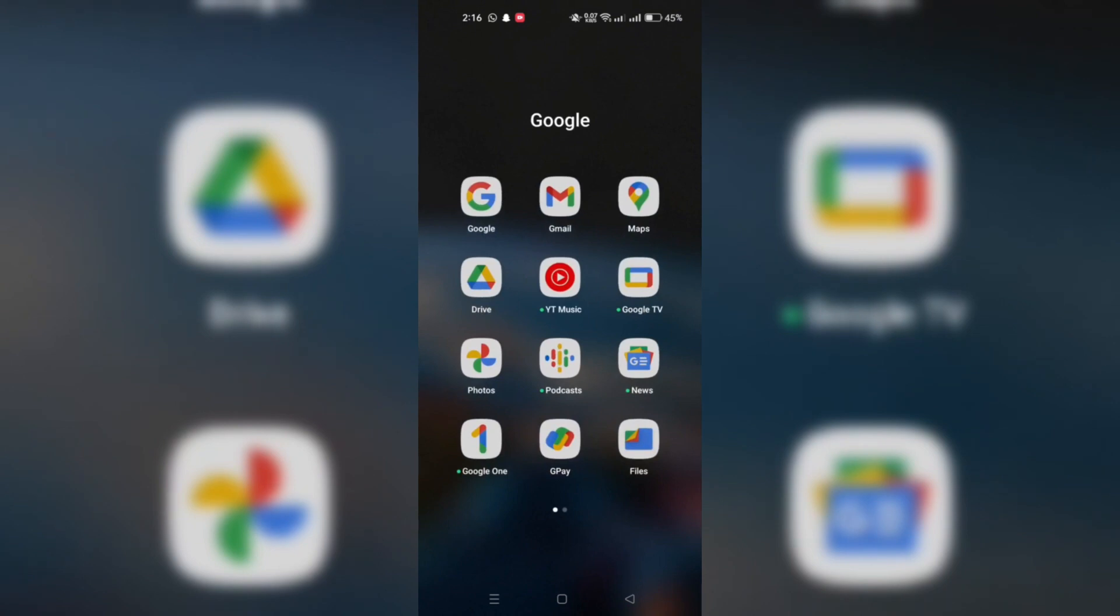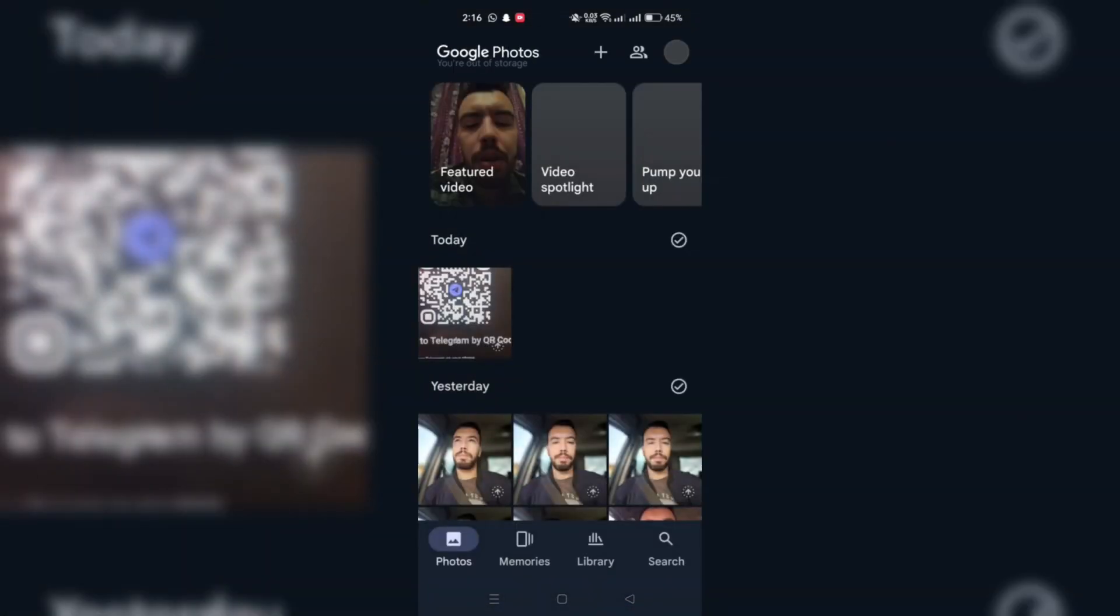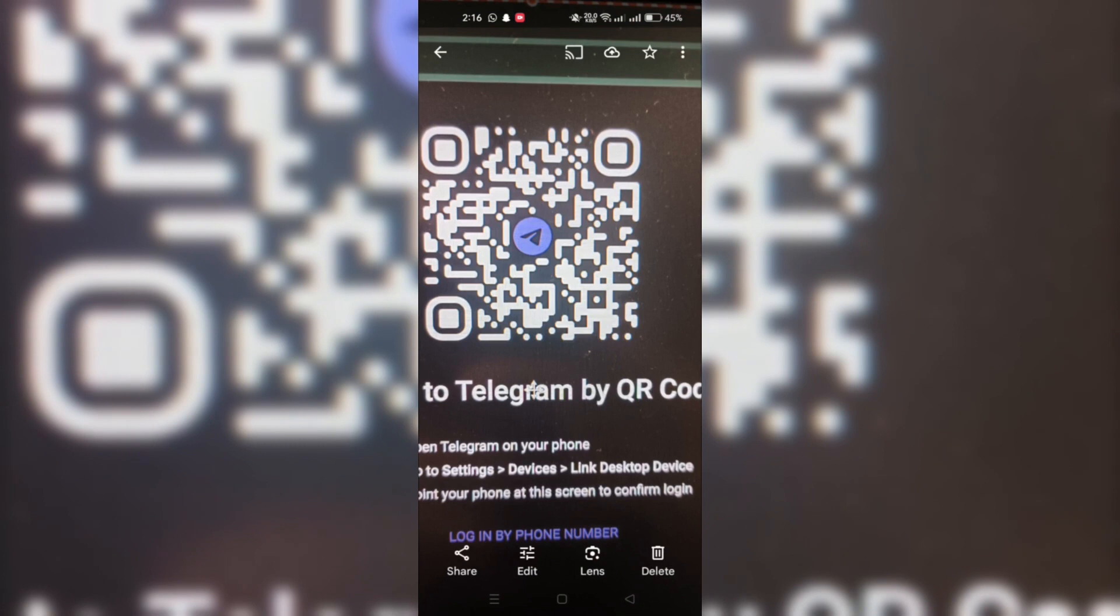For Android users, download Google Photos from your Play Store if you haven't already. Open Google Photos and find the QR code image.